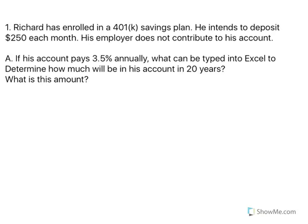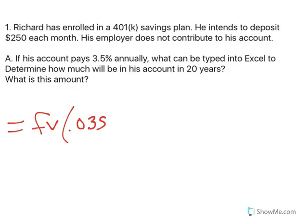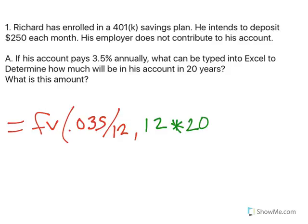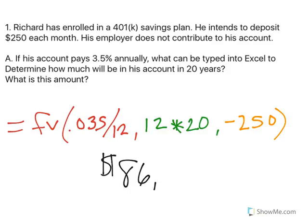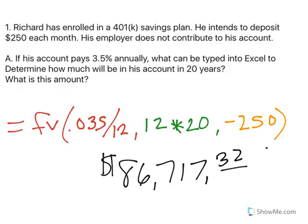For retirement, we use the future value Excel function. We start with our monthly interest rate — change the percent to a decimal, that's annual, so we divide by 12 to make it monthly. In the middle, number of deposits: there are 12 months in a year and Richard is going for 20 years, so 12 times 20, or you could just write 240. The last piece is how much he's putting in — $250 per month. If you type that into Excel exactly how you see it, it's going to spit out $86,717.32.